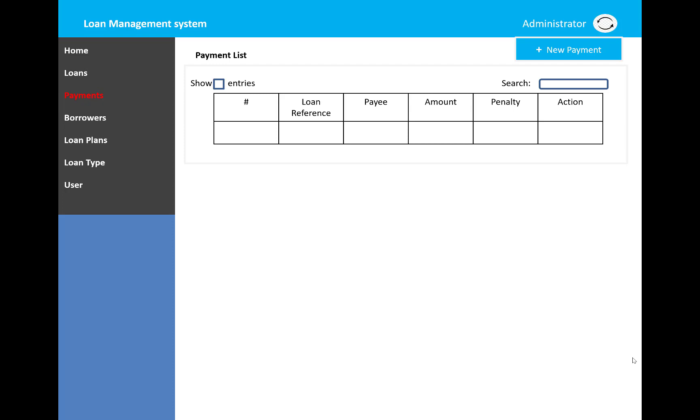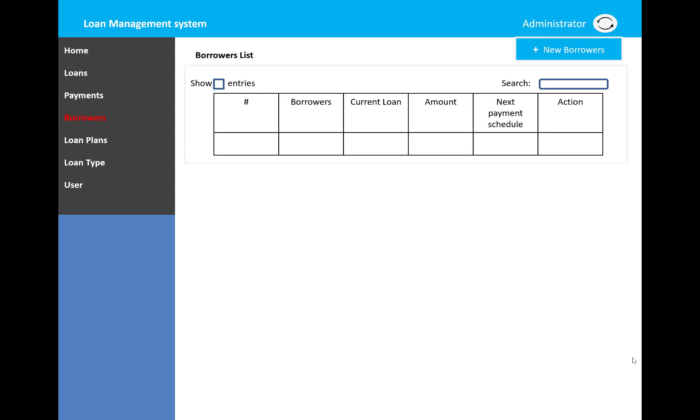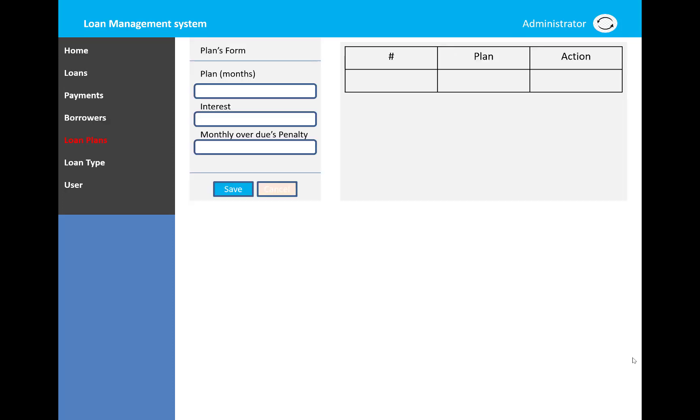The payments section shows loan reference number, payee, amount, penalty, and actions. The borrower details exist in the table. The loan plan displays the months, interest, monthly overdue penalties, and will display in the table with actions.